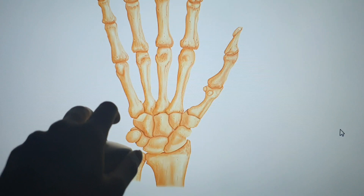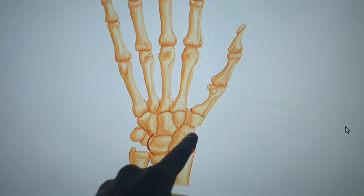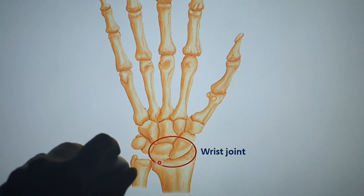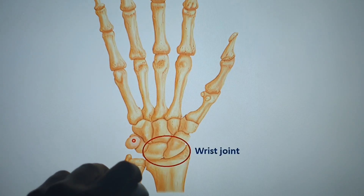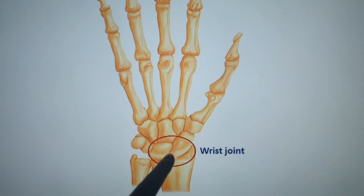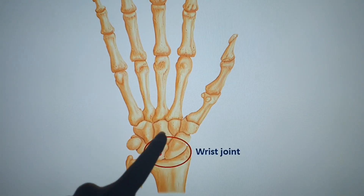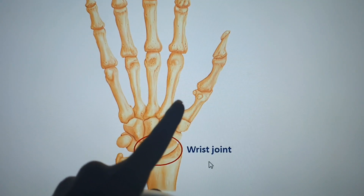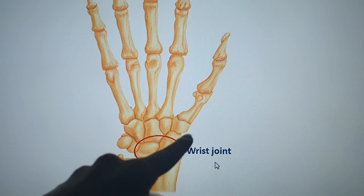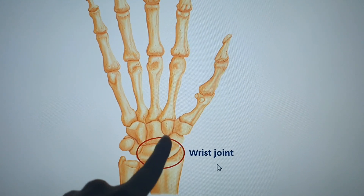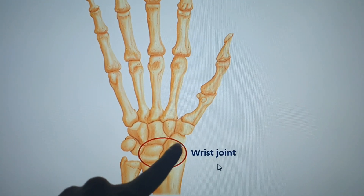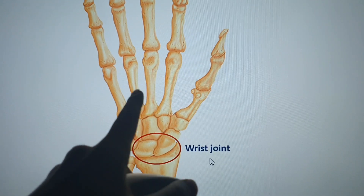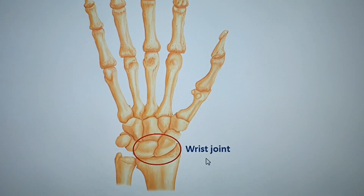Now we're going to talk about the wrist. The wrist joint — called the radiocarpal joint — is between the radius and the carpals. This joint allows abduction, adduction, flexion, and extension.